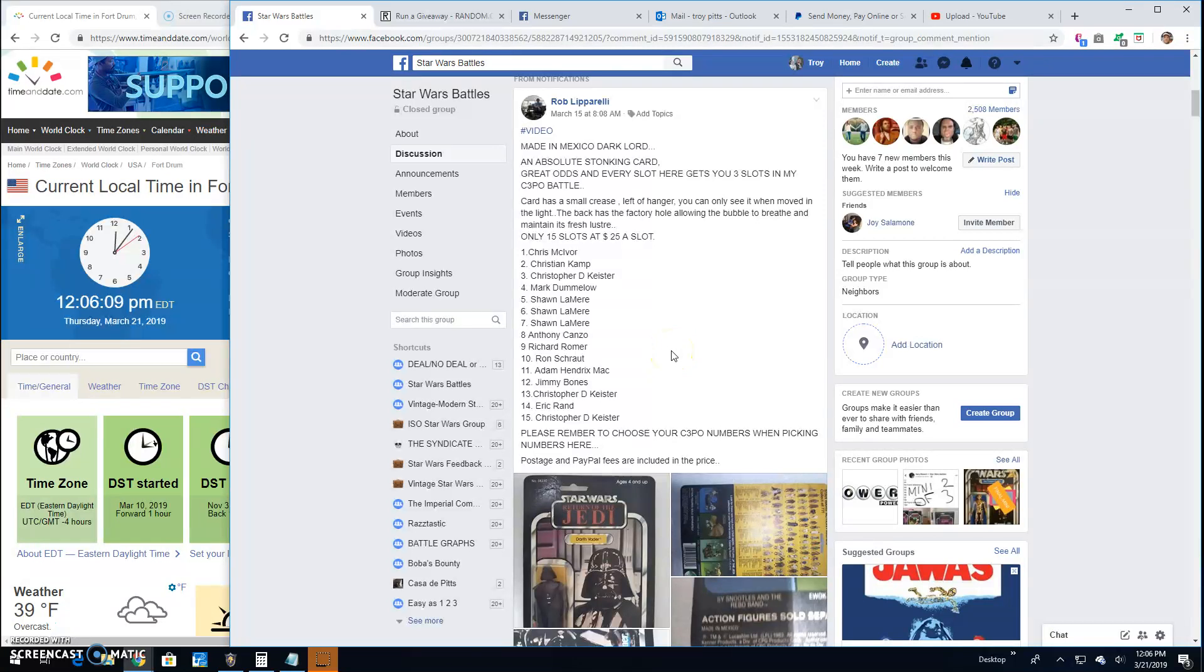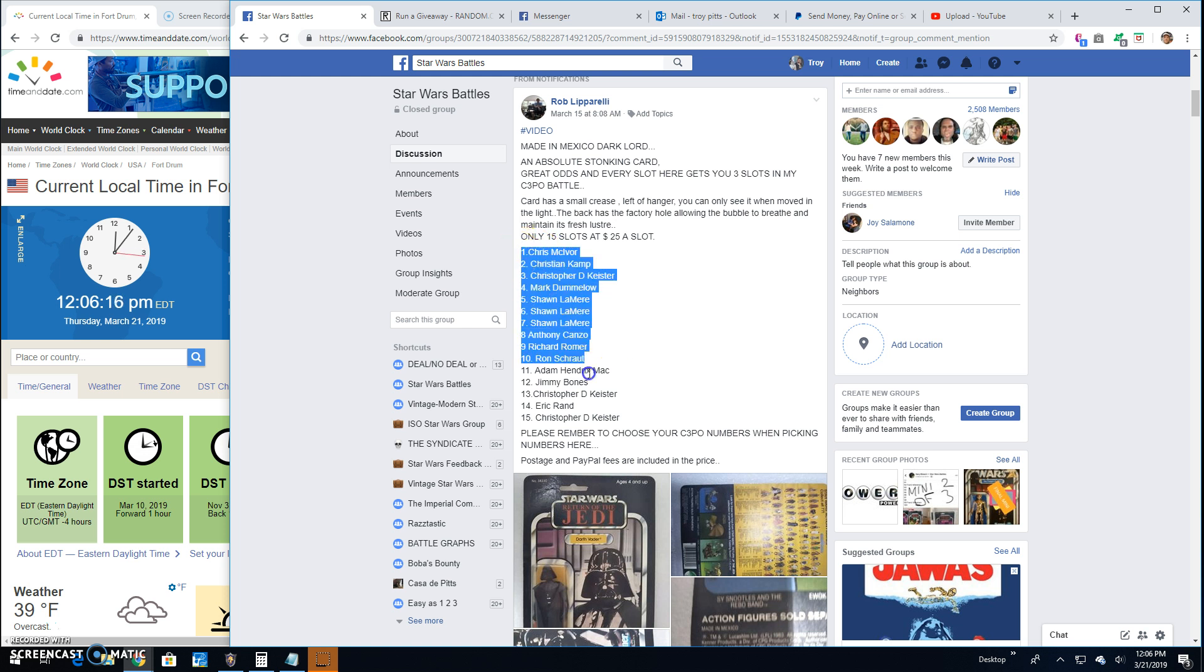Welcome back guys. Star Wars Battles with a giveaway by Rob. This is for a Made in Mexico Vader carded mock.